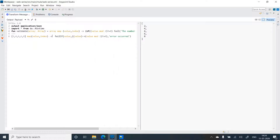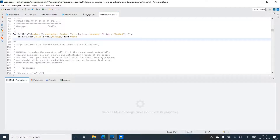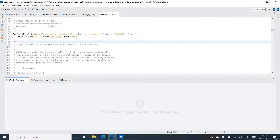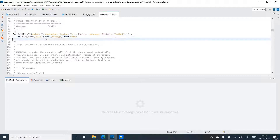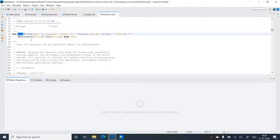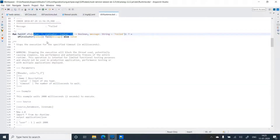This is how you use failIf. If I change the input to 6, we get the value back. Let's check the runtime.dwl module — failIf takes the value, an evaluator function with the condition, and an error message. Inside, there's an if/else: if the evaluator is true it fails with the message, else it returns the value. That logic is simplified into failIf.